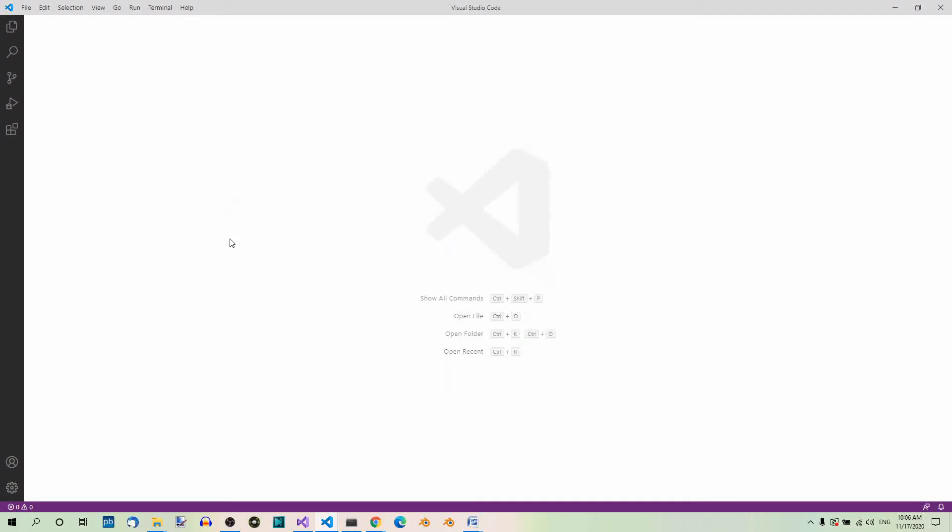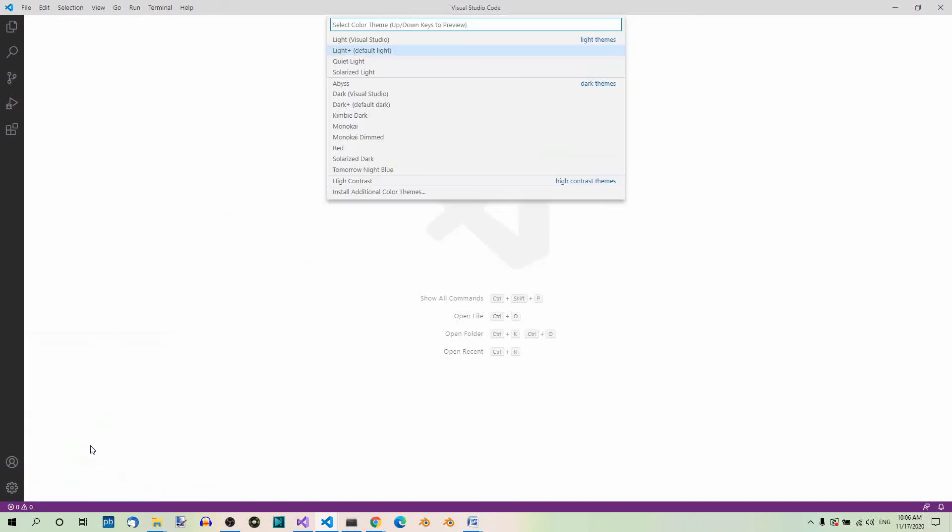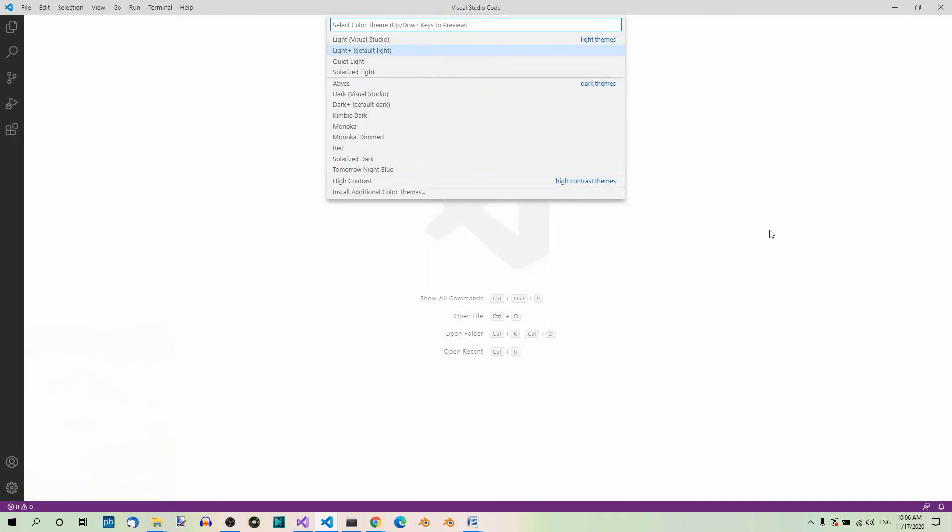So here in the settings you can choose color theme and select one of these. I leave it as is, but you can choose anything you like.